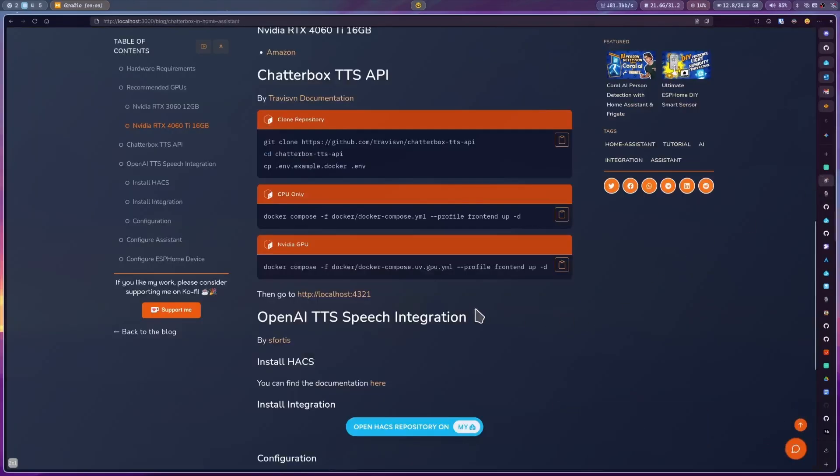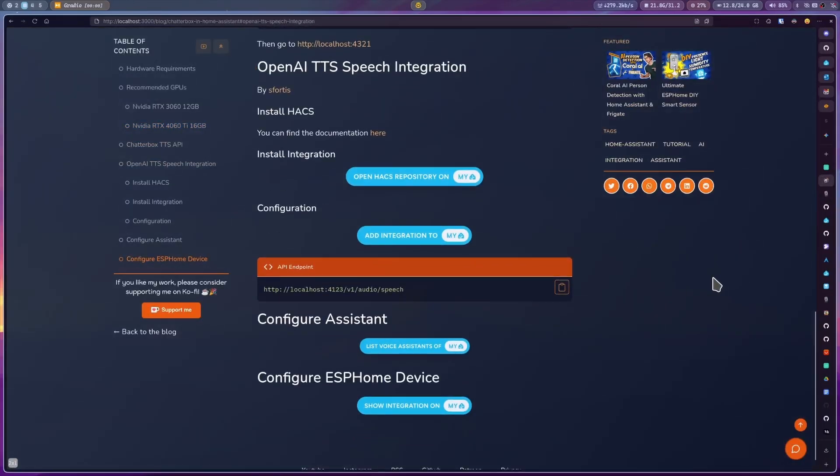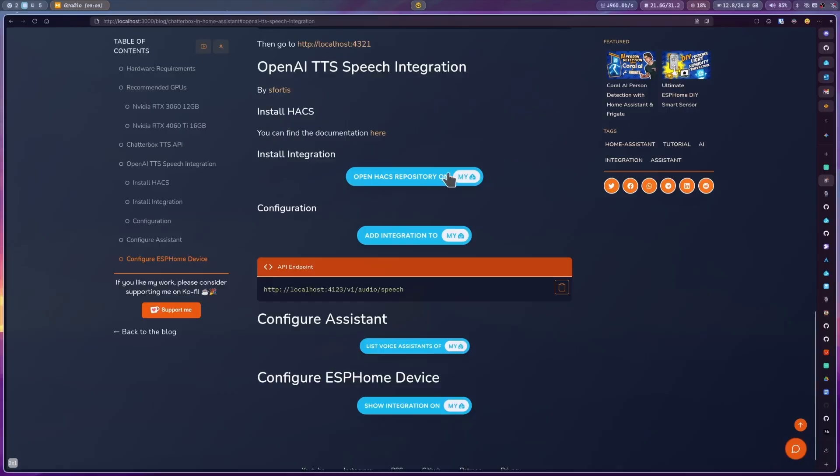Now, once we have it working, we need to integrate it into Home Assistant. For this, we are going to use the OpenAI TTS speech integration. To install it, you need HACS. If you don't have it installed yet, just follow the instructions from the documentation. With that taken care of, you can just use the button on my website to install it.